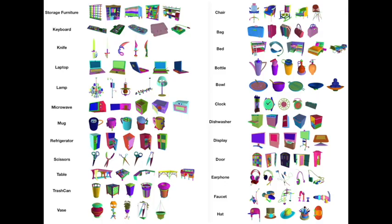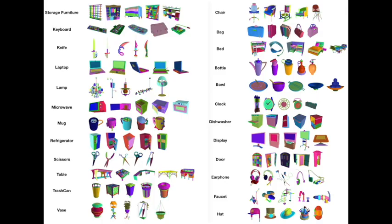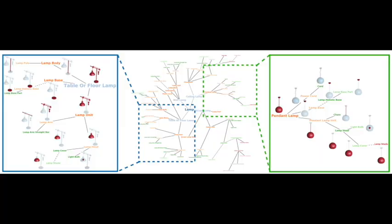Using this interface, we annotate 573,585 part instances of 26,671 objects on 24 indoor categories. The resulting PartNet dataset is the largest and richest fine-grained 3D object part dataset.